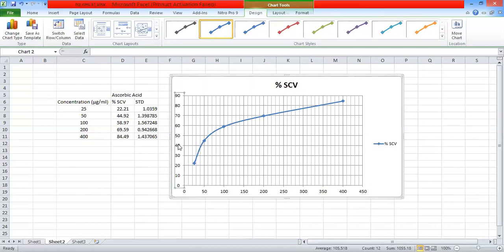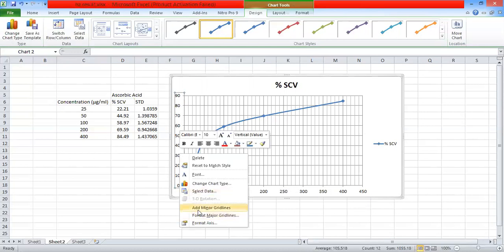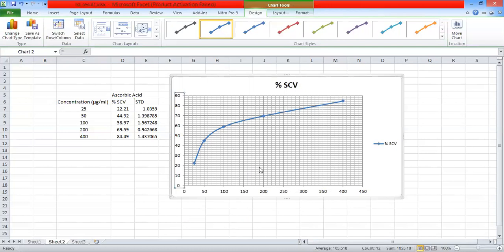We will add the Y axis to measure the minor gridline. Select the right button, click on the right button. Now it is the option to enter the minor gridline. We will add the major gridline again. We will add the minor gridline. So we will add this using the right button.